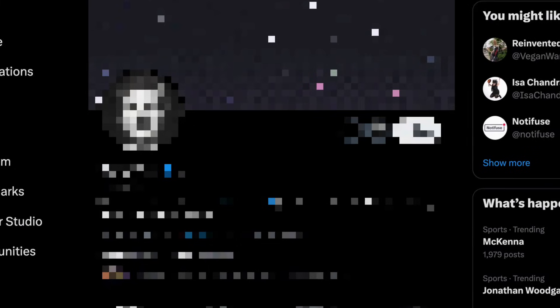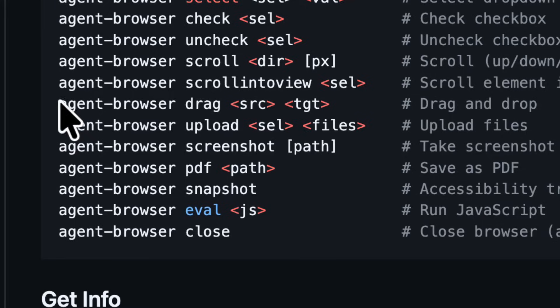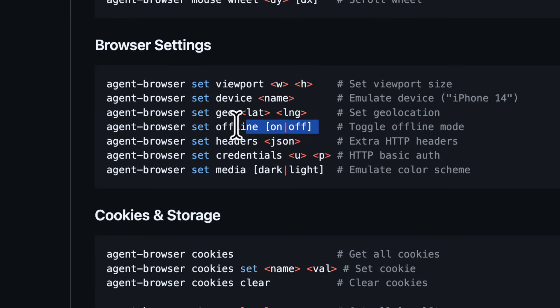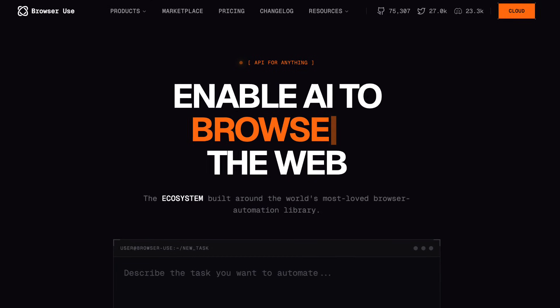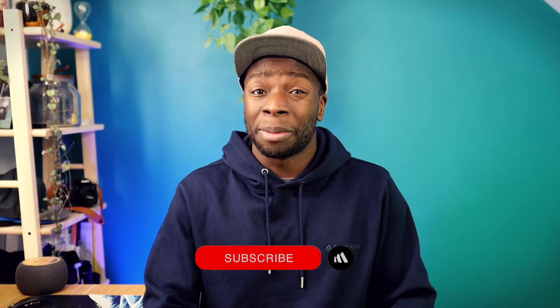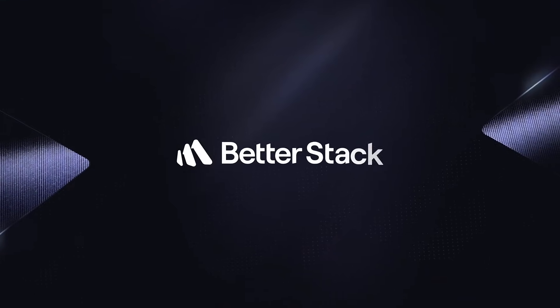This is Agent Browser, an open source headless browser CLI built in a weekend by a single Vercel employee that lets your agent do anything in the browser, from dragging and dropping to uploading an image and even toggling offline mode. But why would anyone use this over something like Browser Use, which has way more features? And is Vercel getting into the Agent Browser space? Hit subscribe and let's get into it.